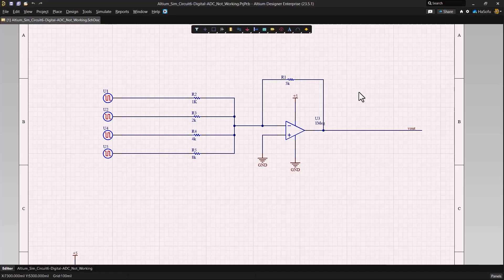Hello, in this video I'm going to show you how to run a mixed analog and digital design simulation in Altium Designer. So let's get started.